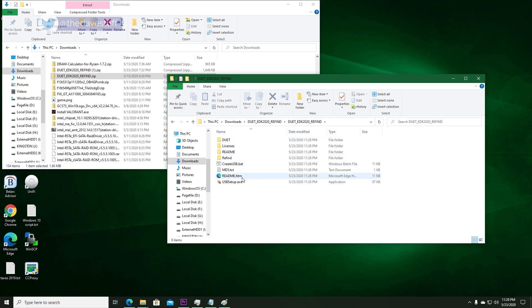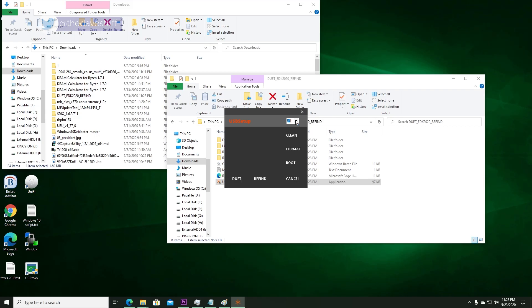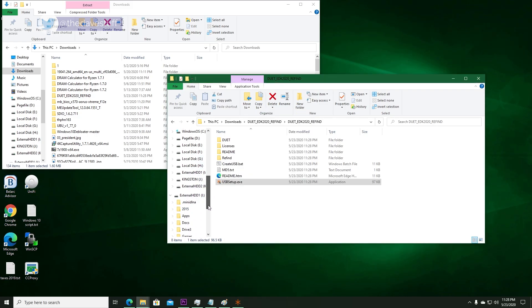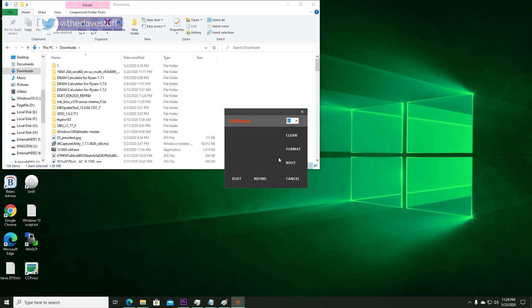Next, open the USB setup app. Now select the USB flash drive letter from the drop-down combo box. Make sure the correct USB stick drive is selected. The next steps will completely erase the USB stick.